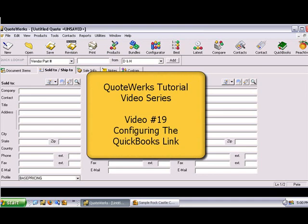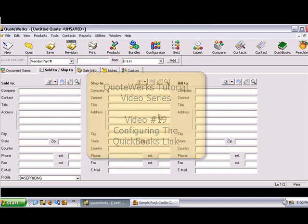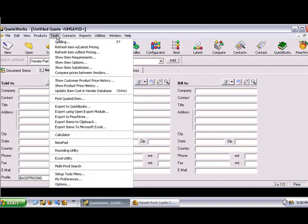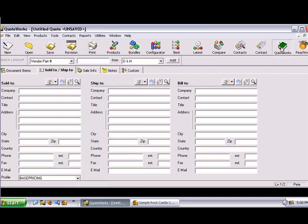This tutorial will give you an overview on how to configure the QuickBooks interactive link. To configure or use the QuickBooks link, QuickBooks must be running and a QuickBooks company file must be open in QuickBooks. To get started, click on the Tools, Export to QuickBooks menu, or just click the QuickBooks button on the toolbar.